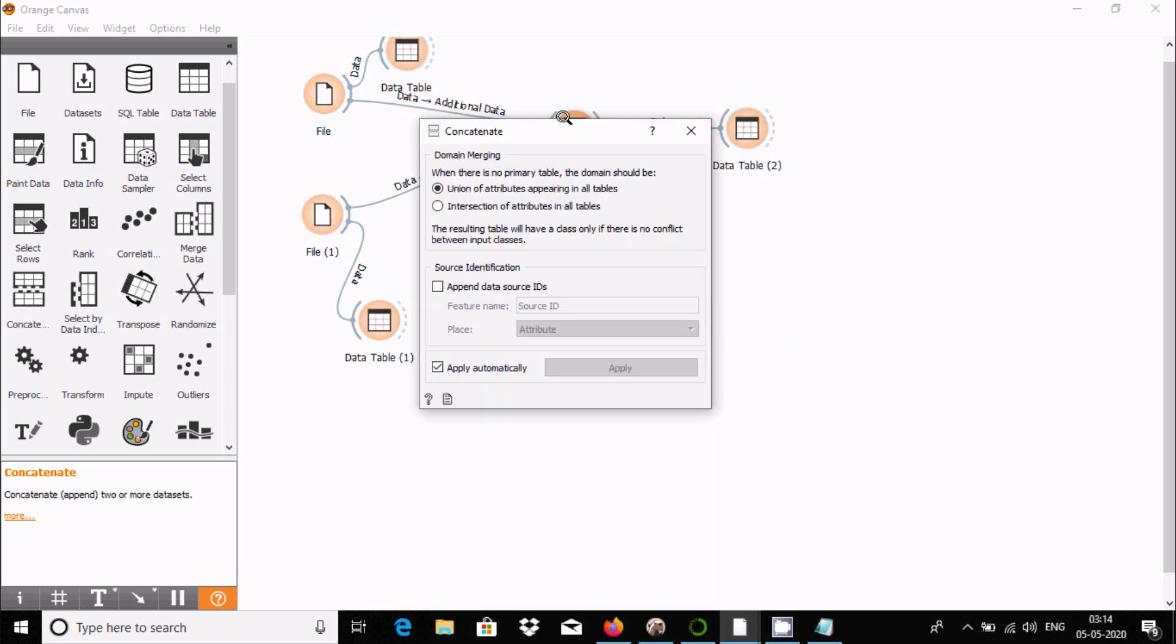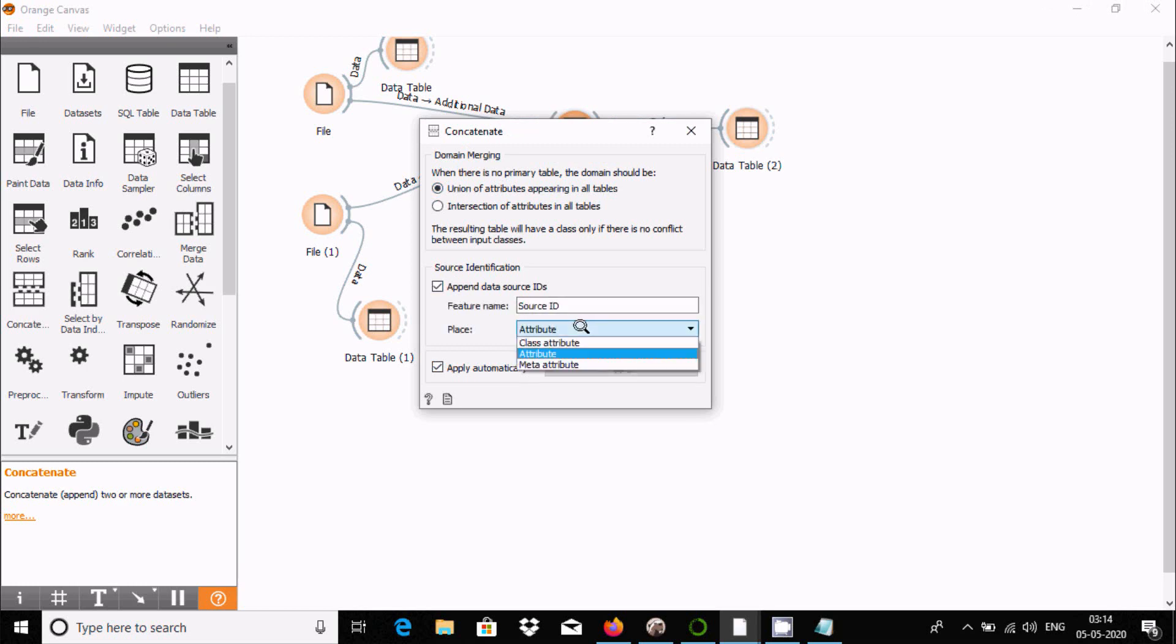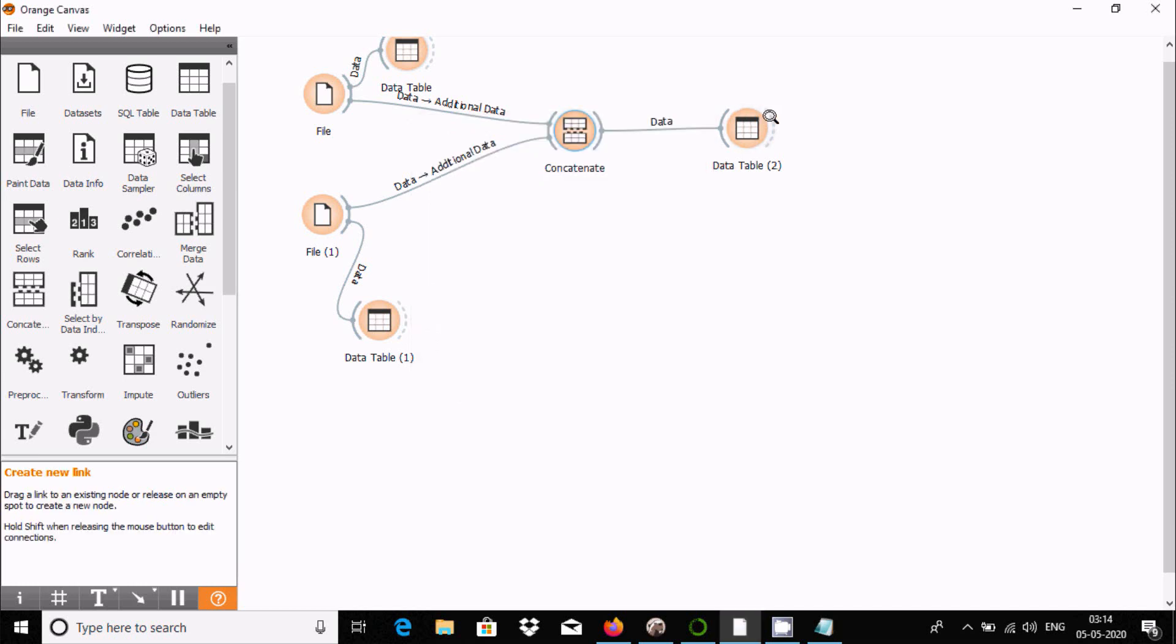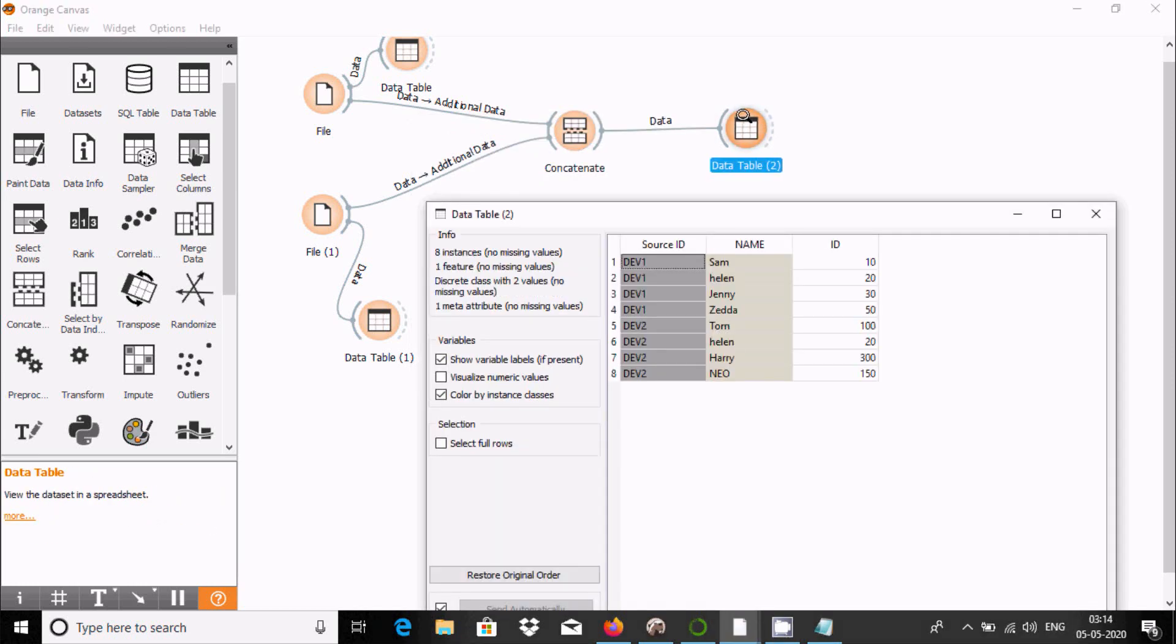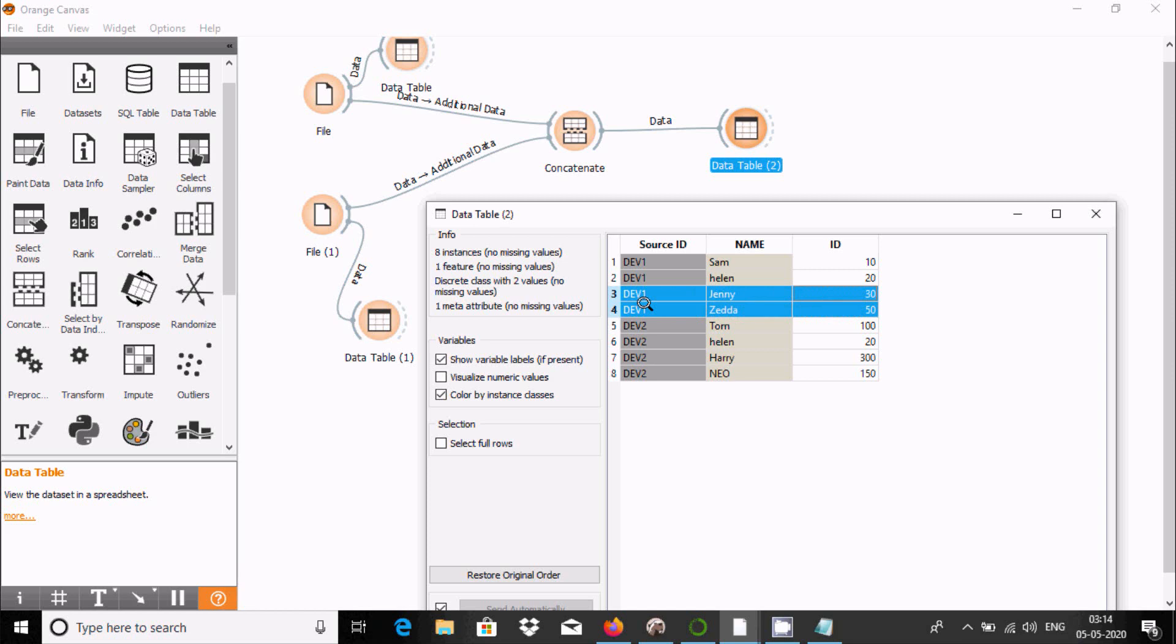Now you can also use the Source as Class option. If I double-click and select class attribute, you can see the source. This comes from file 1, and this comes from file 2. File 1 has 20 records, file 2 has 20 records. Common records are present and it performs a union all operation.